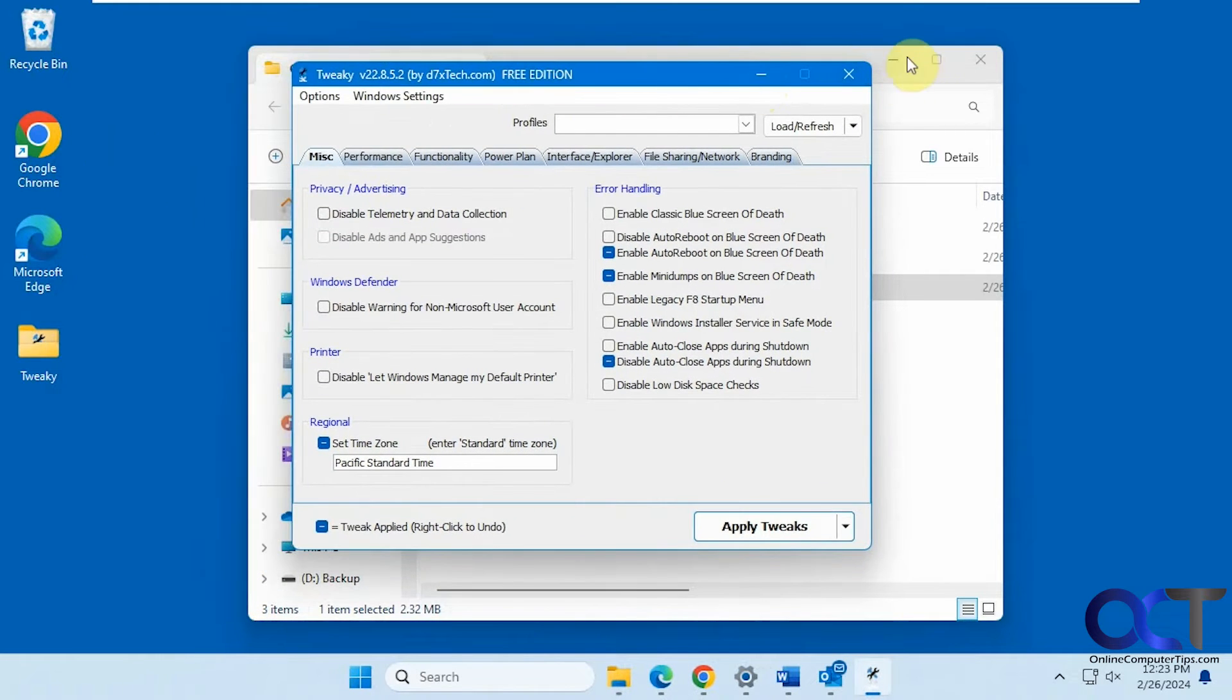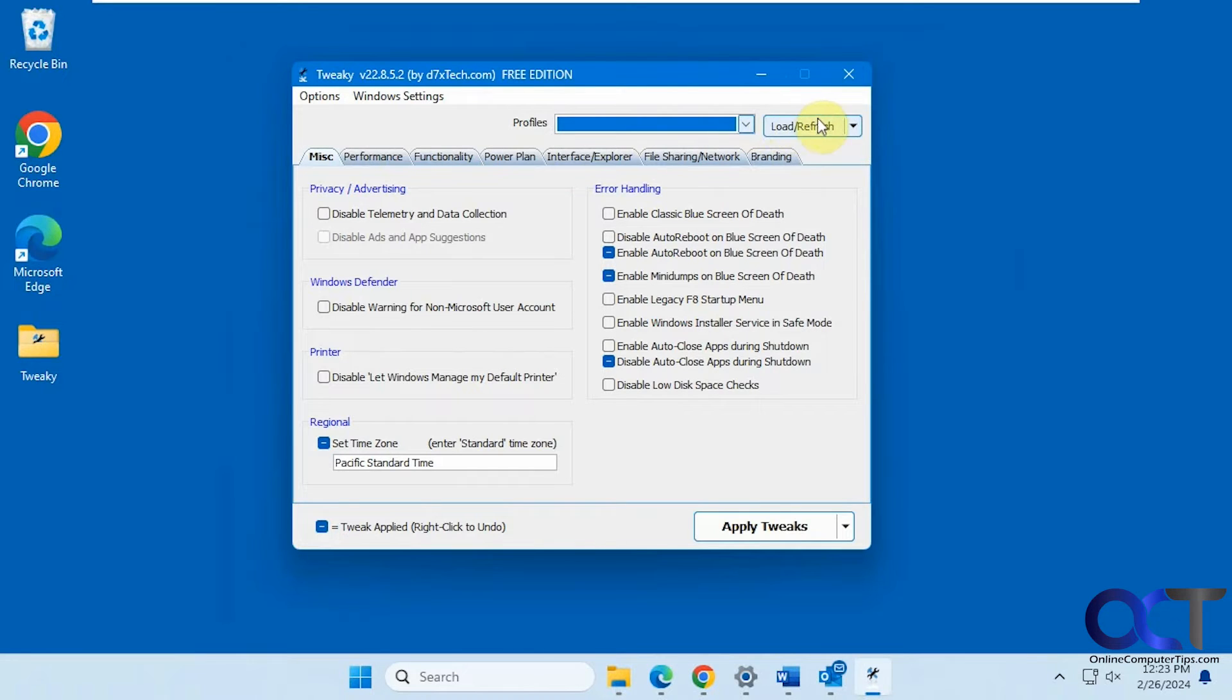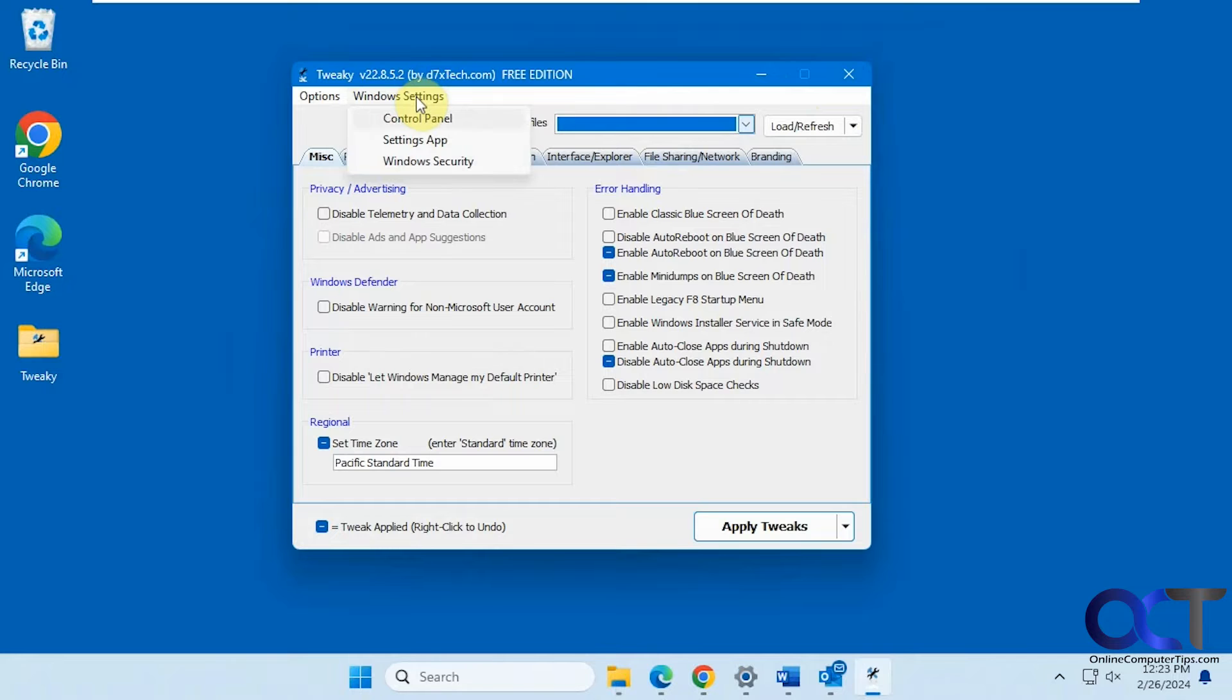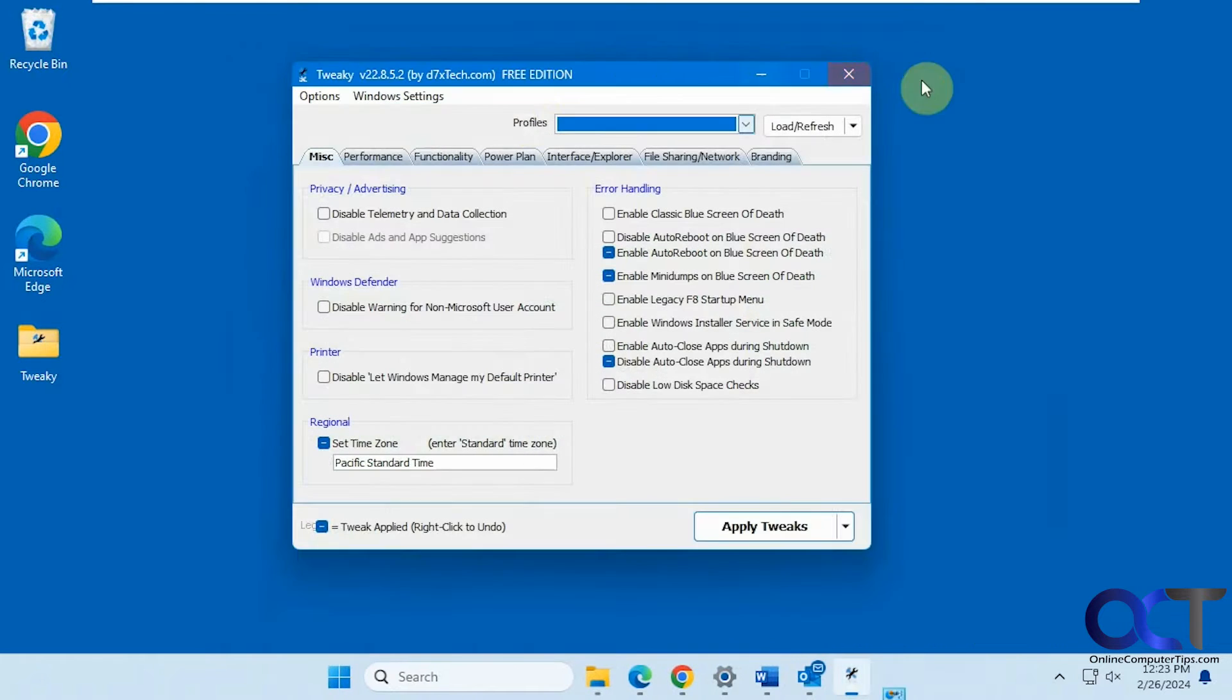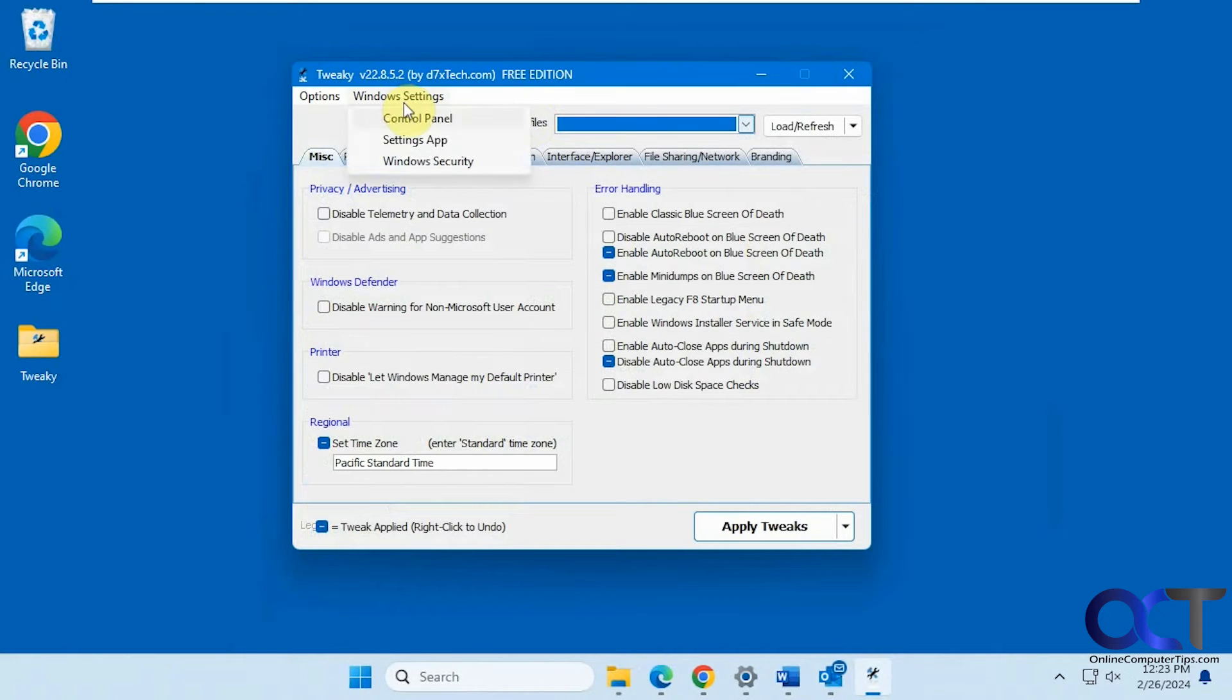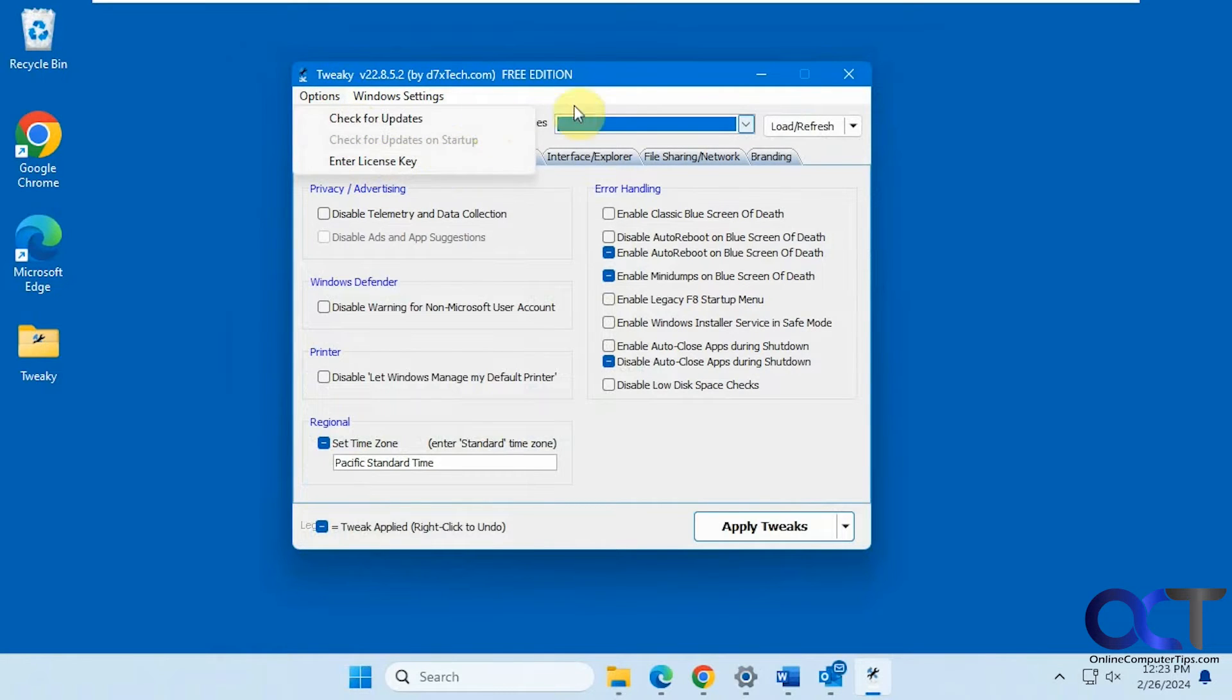Alright, so here's our menu items up here. We have tabs and then your profiles that you could load, which is probably for the pay-for version I imagine. And you could get to your Windows settings from here too if you want to open up control panel or the settings app or Windows security and check for updates and enter the license key if you end up buying it.